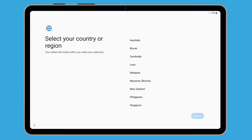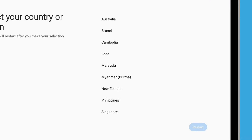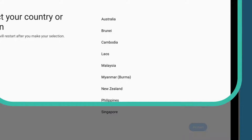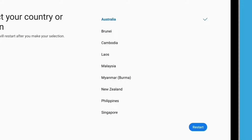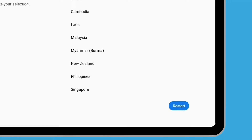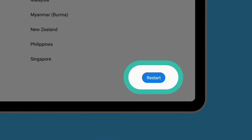On the country screen, select your country from the list. We'll choose Australia and tap the Restart button.